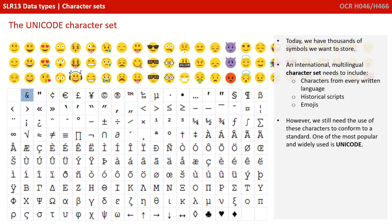Today, we have thousands of symbols we want to be able to store. We want a fully international and multilingual character set, which includes all the characters from every written language, historical scripts, plus more modern characters such as emojis. These need to also conform to a standard, and this standard is known as Unicode, or Universal Encoding.